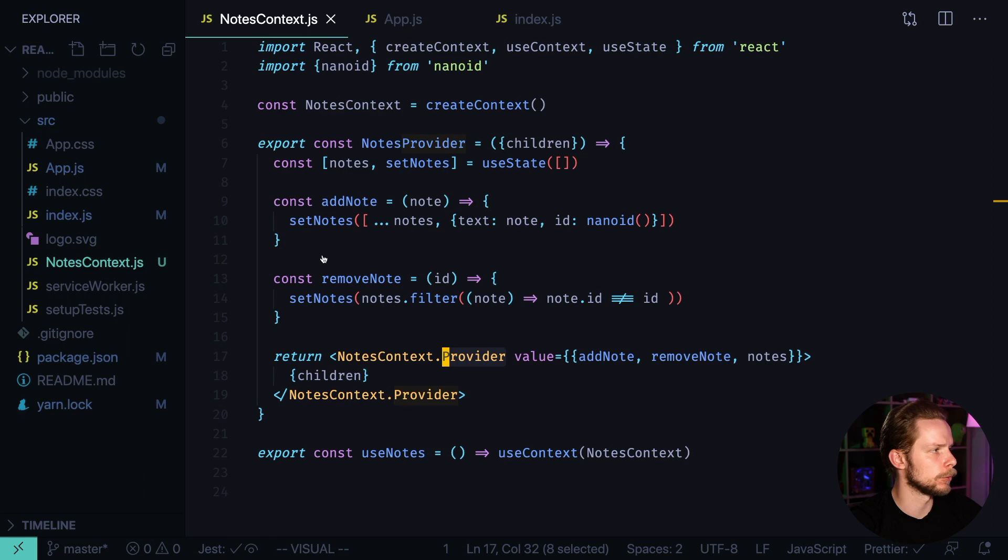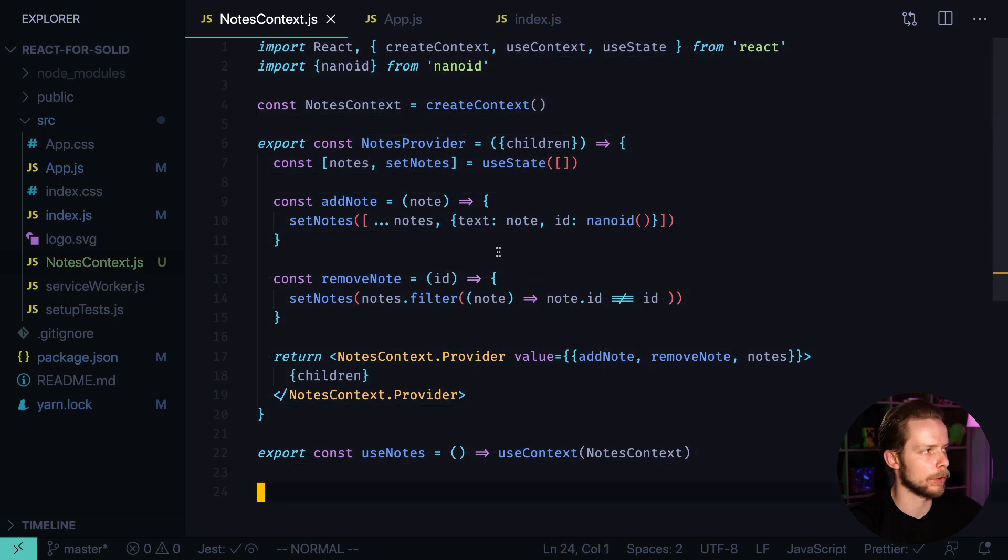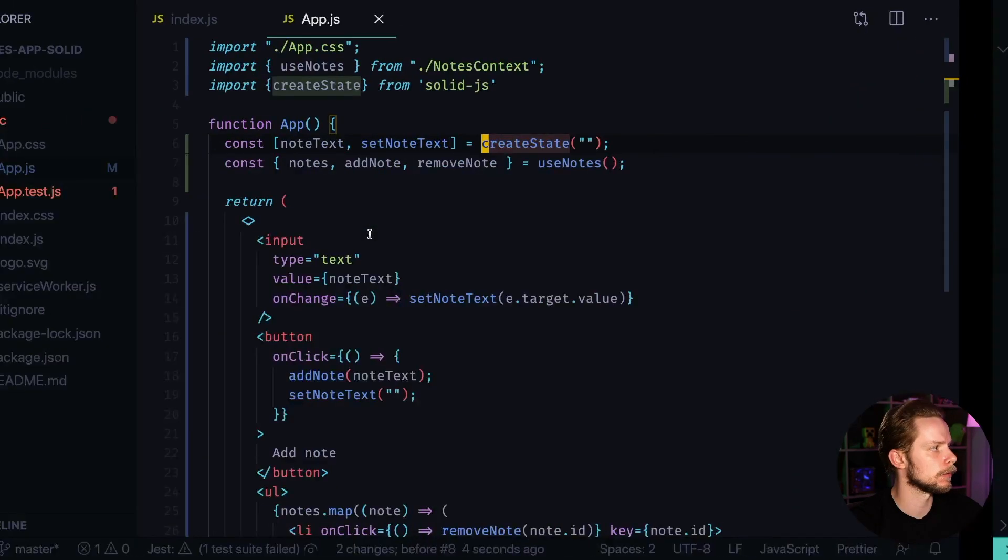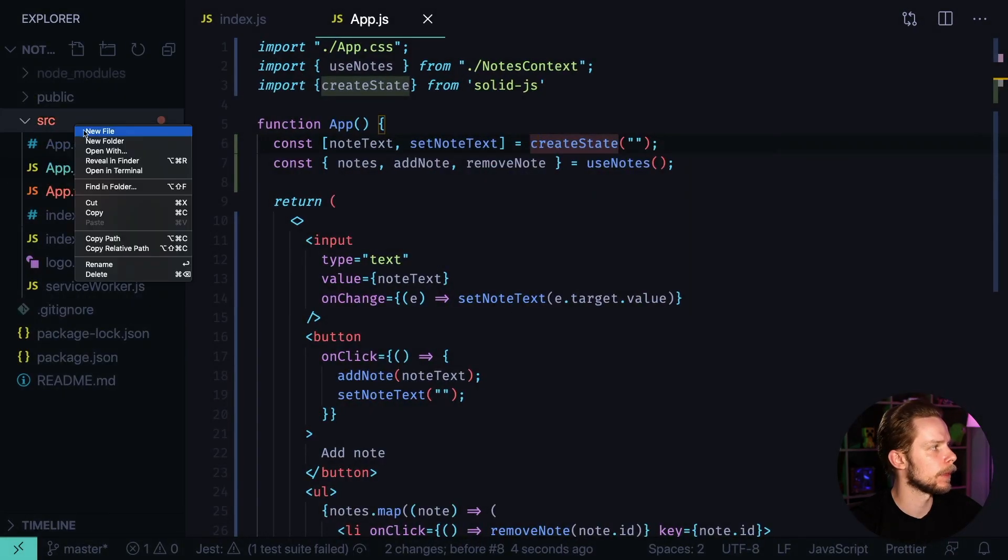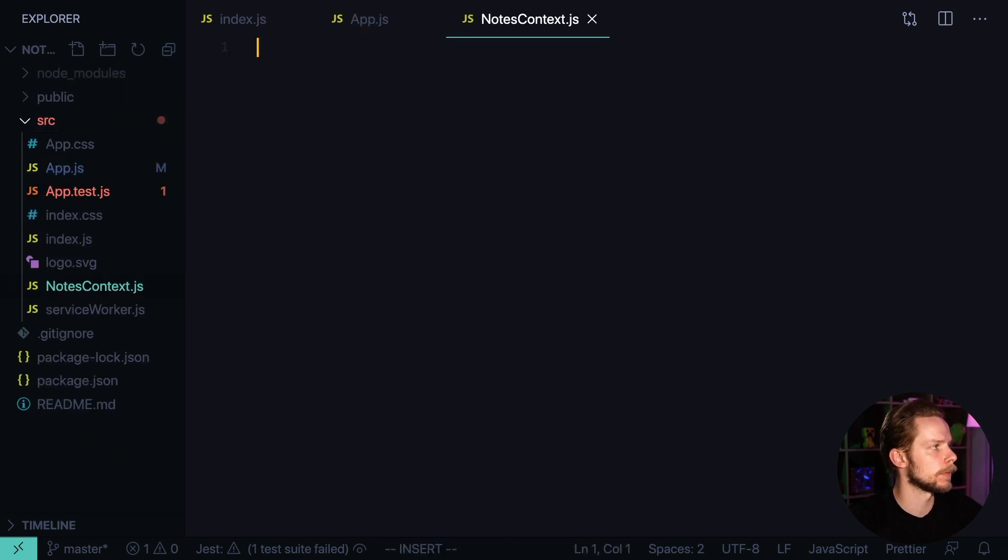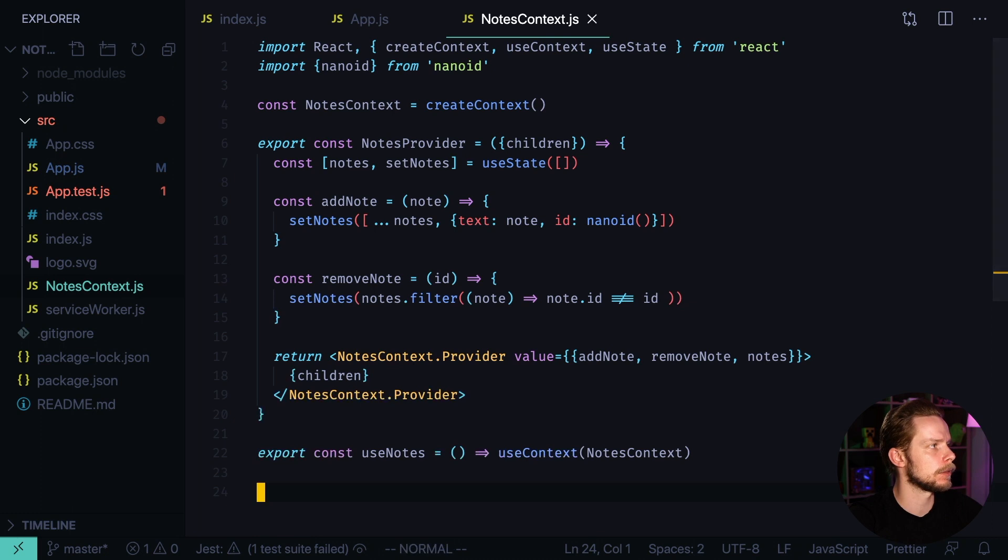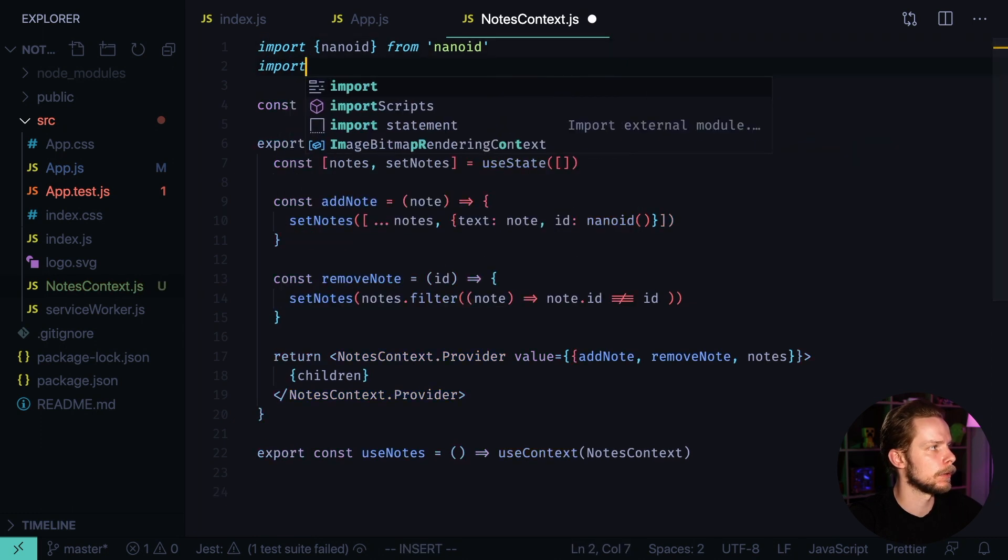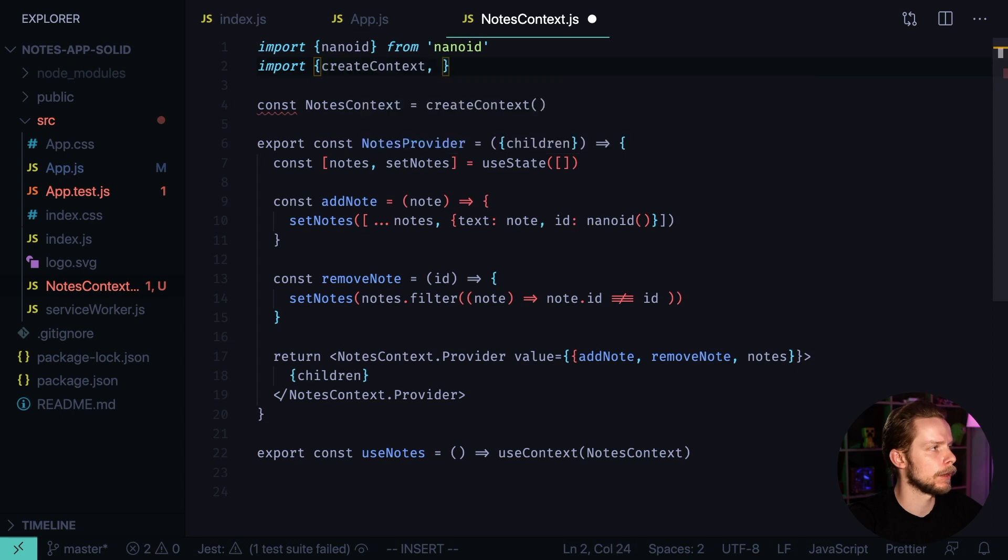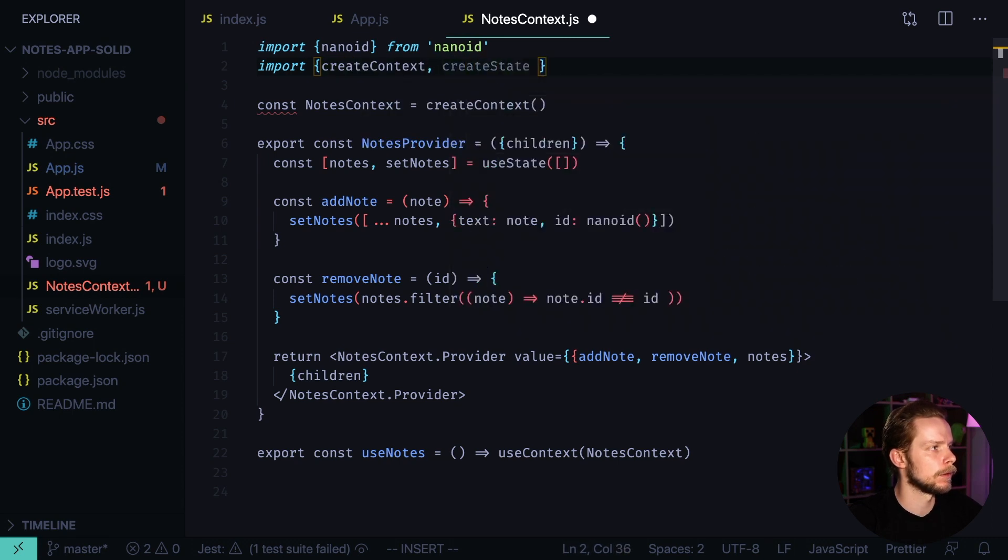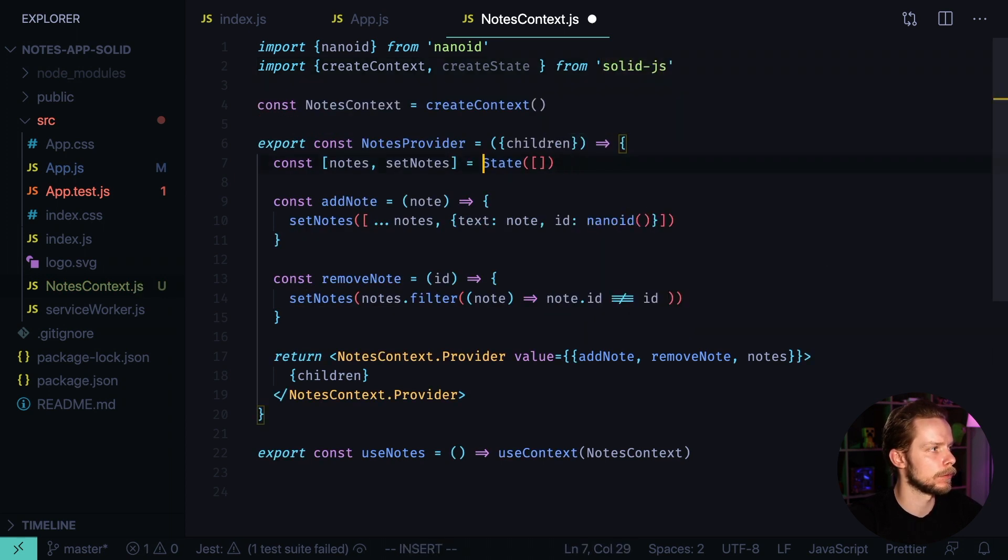Now let's go to nodes context, copy the contents, go back, create new file nodes context.js, paste it, remove React imports. Import createContext, createState from Solid.js, remake useState to createState.